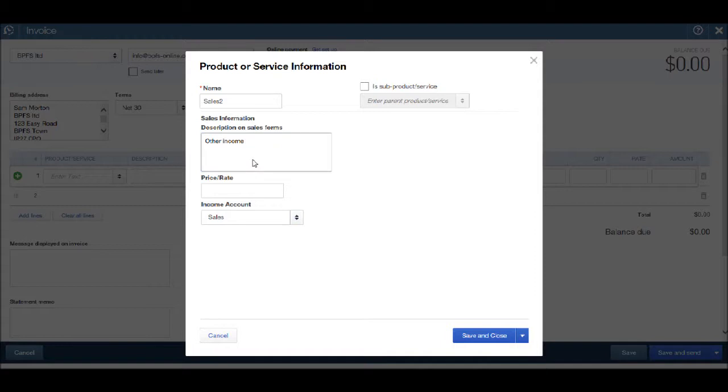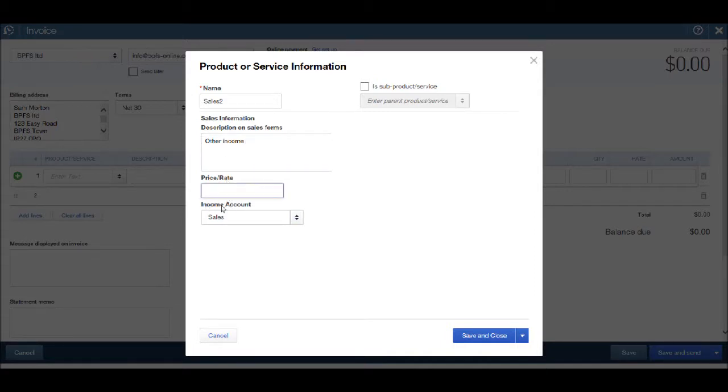And then you have the option to enter a price rate and then you have an income account. 99% of the time this will just be sales.